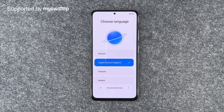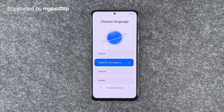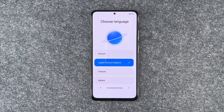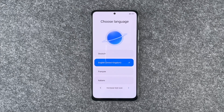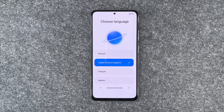Hi buddies, welcome back. It's Anne-Sophie and today we're going through the first steps of the Xiaomi Redmi Note 12 Pro. First of all, thank you to MySpace for providing us with this phone today.